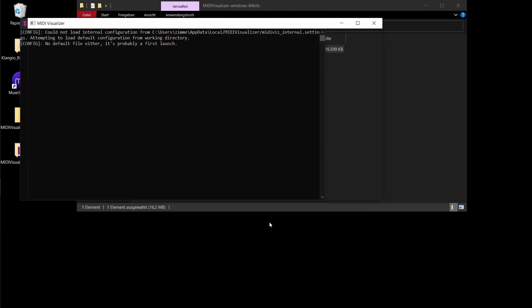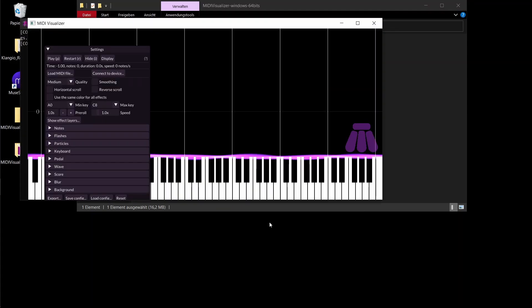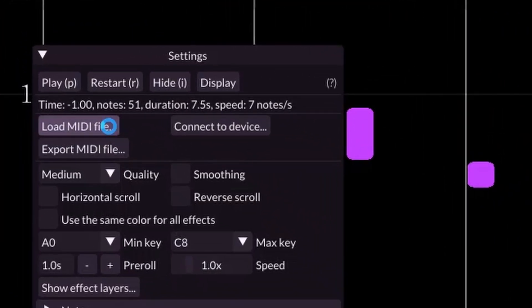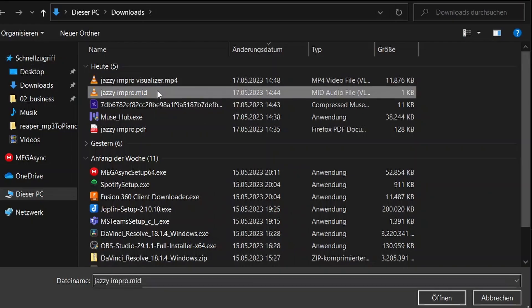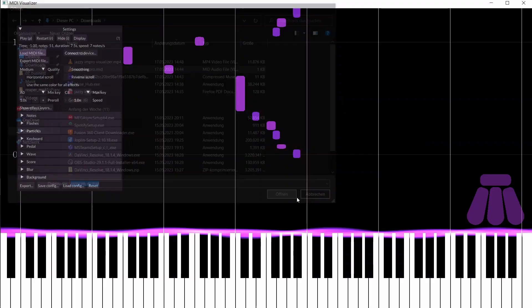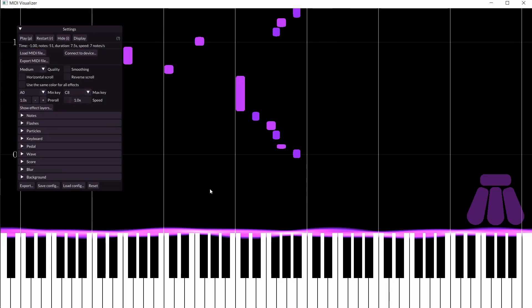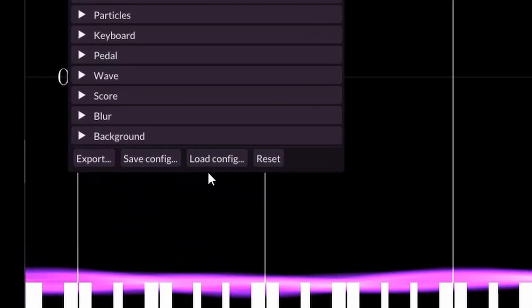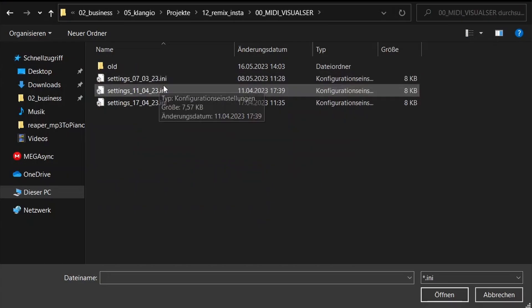You can then open up the MIDI Visualizer. Now click on Load MIDI File, and open it up. I've already saved some configs for how I want the piano roll to look, so I will also click on Load Config, and open it up.